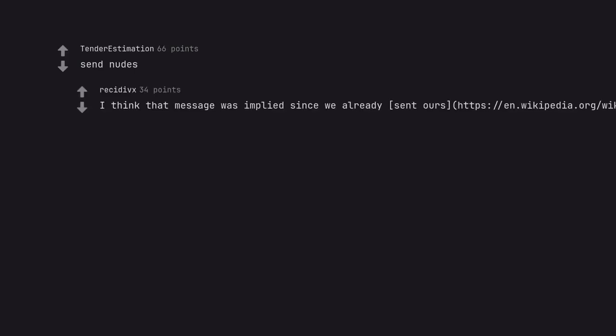I think that message was implied since we already sent ours. HTTPS colon slash slash EN dot Wikipedia dot org slash wiki slash pioneer underscore plot closed bracket.